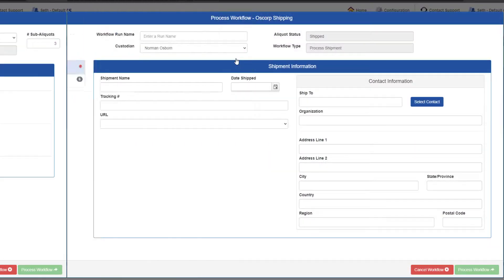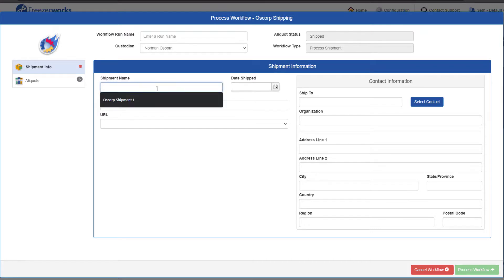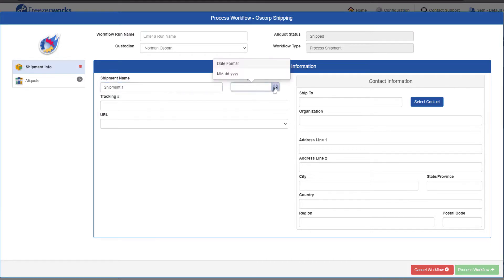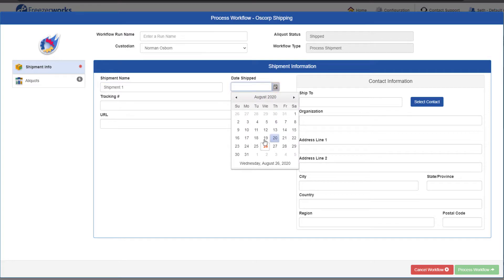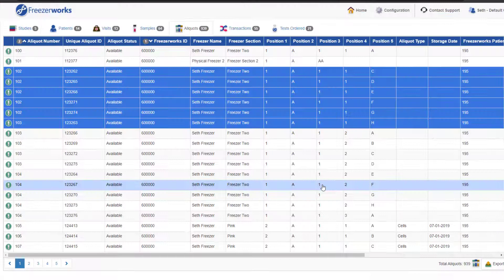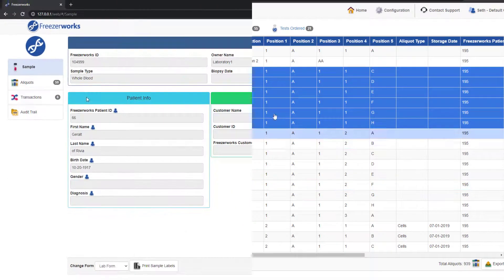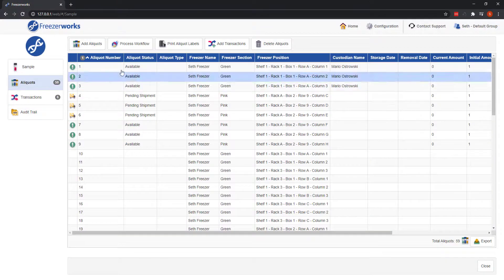Shipment workflows on the web client will automatically create a shipping file for you during processing, skipping a step that's normally necessary on the desktop. Other than that, both workflow types are just like their desktop counterparts, and can be run either from the inventory list view or from inside sample records.